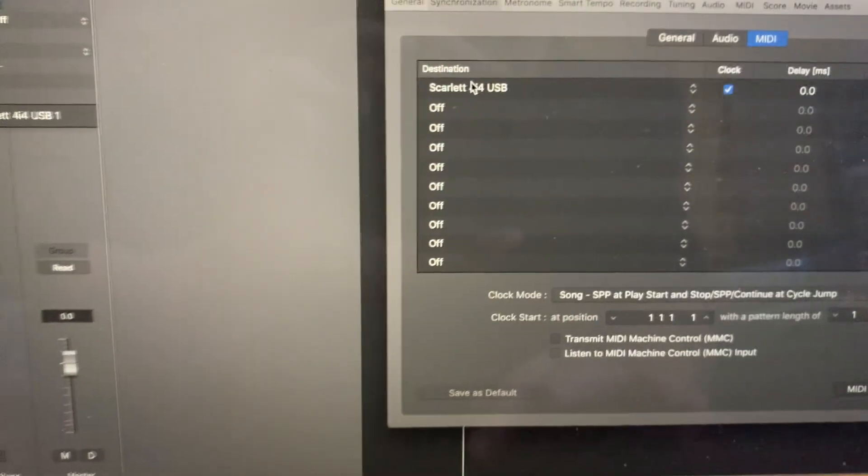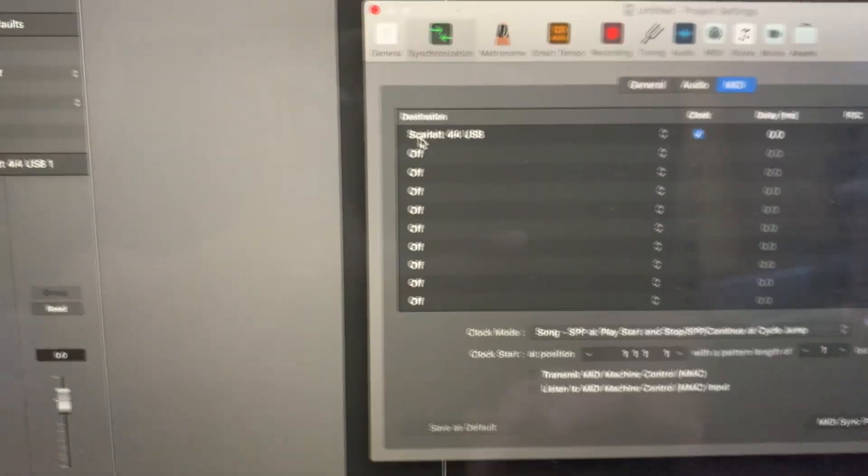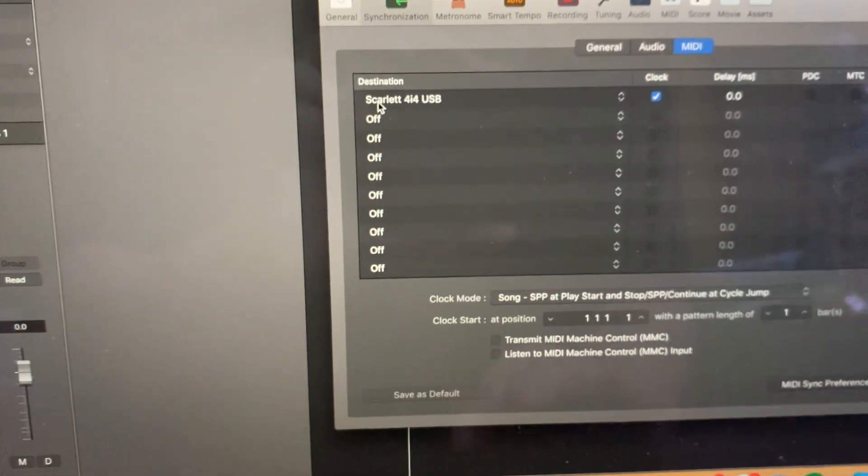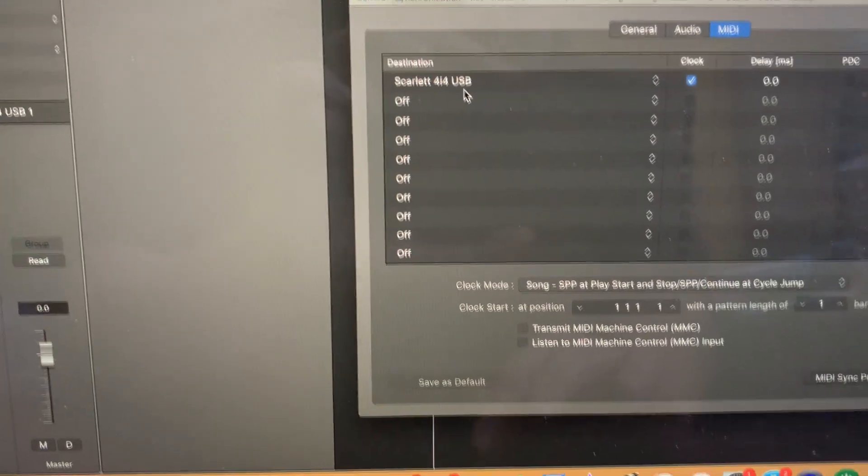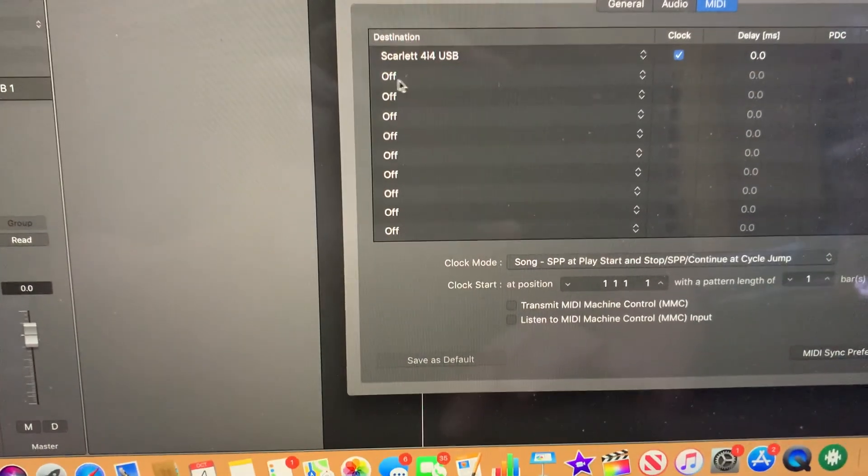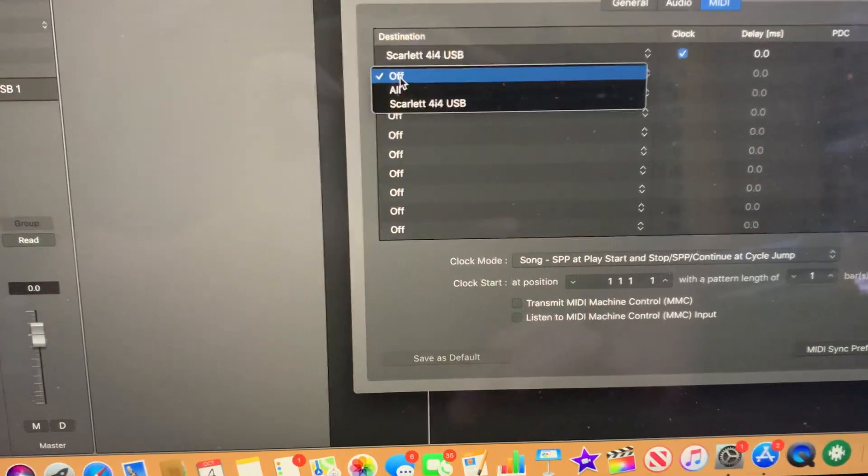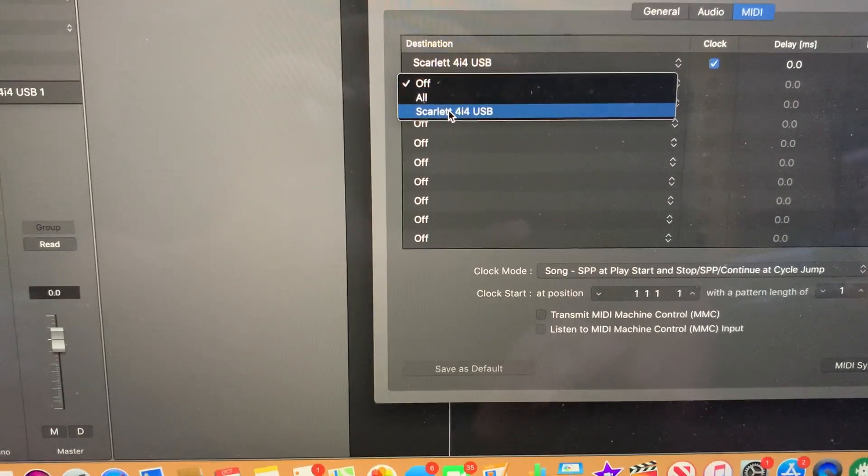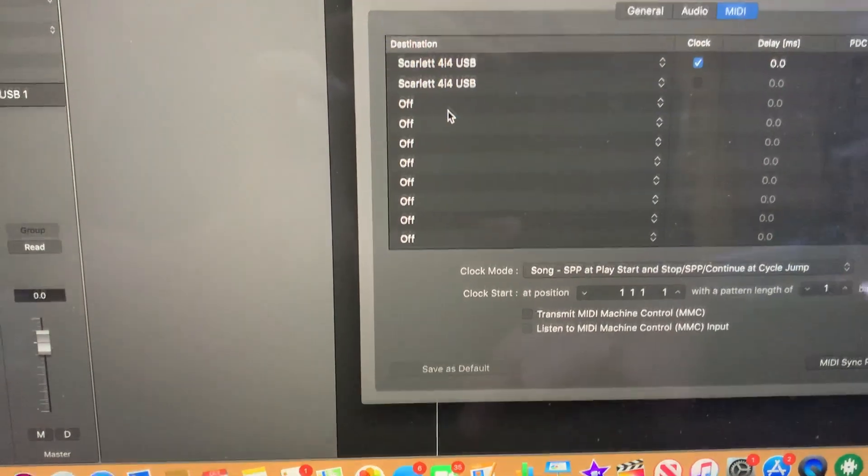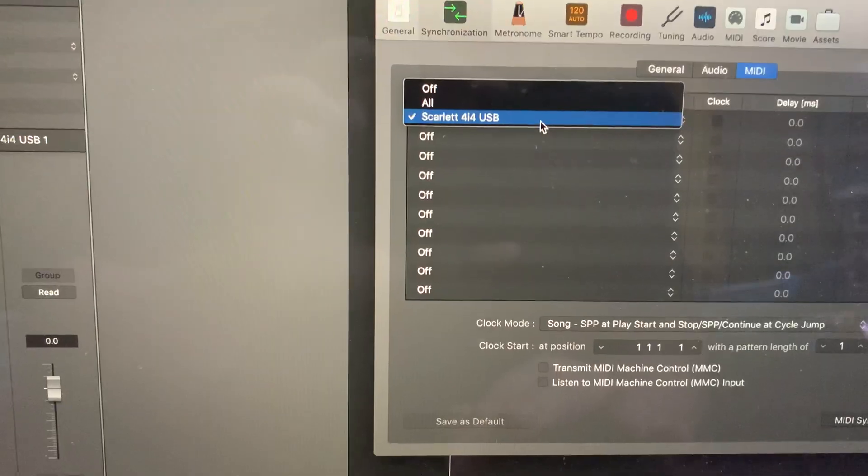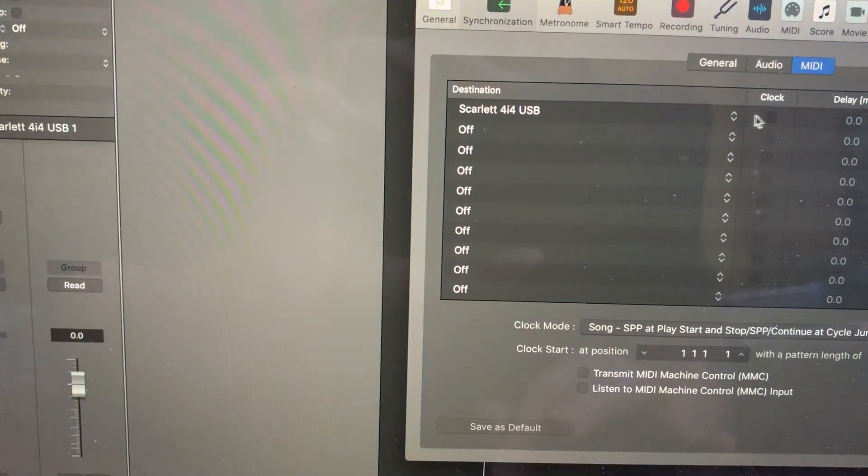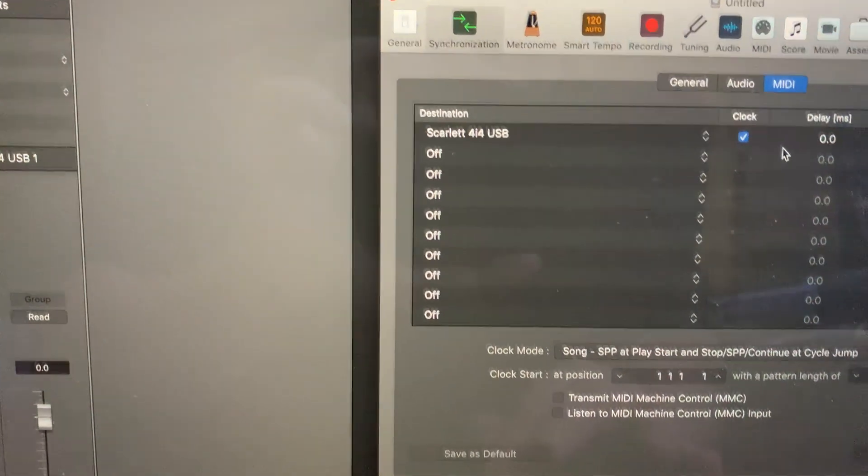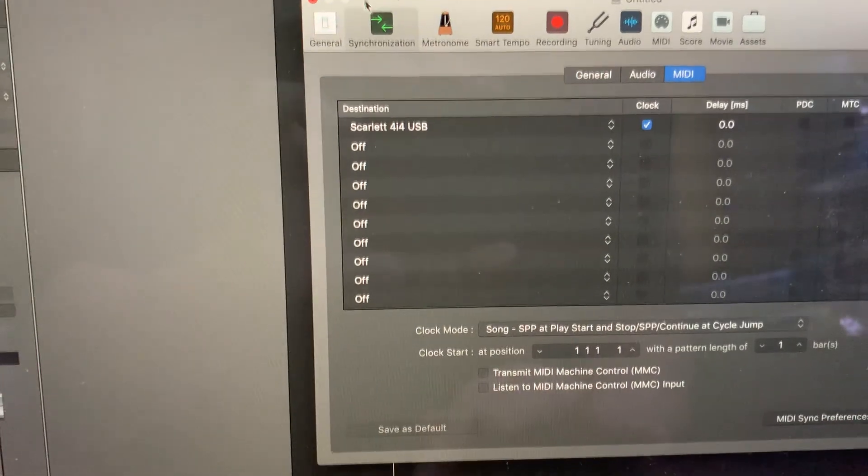Here you have to specify the MIDI destination that you want to use. I already did mine, the Scarlett 4i4 USB. If it's not there, it's not going to work. In your case, just open it up, select your sound card or MIDI interface, and put a check mark on it. All you need to do is select your MIDI interface and turn on the clock out from Logic.